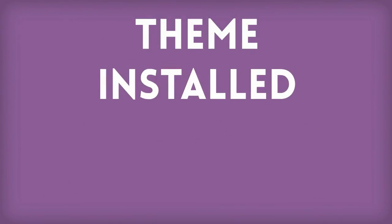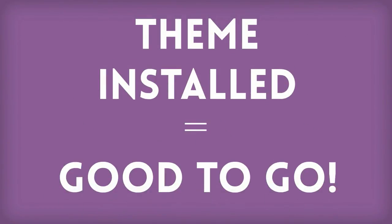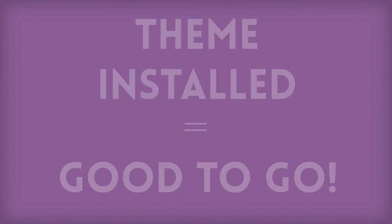Once your theme is installed, you're good to go. The hardest part is over, and now you'll just need to add your content and tweak the site until you're happy with it. Pretty easy, right?